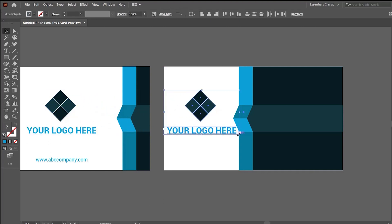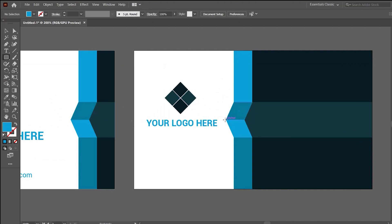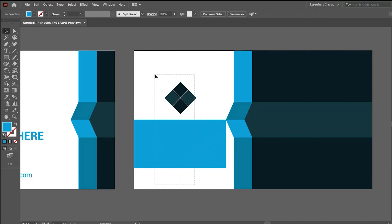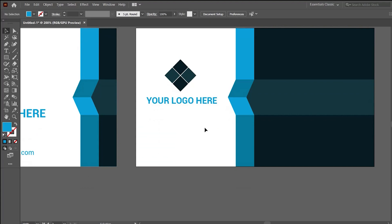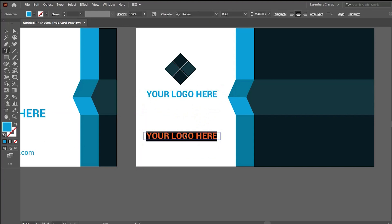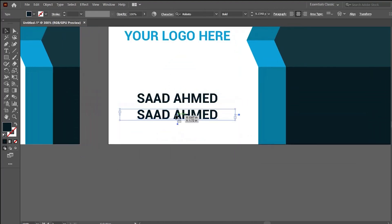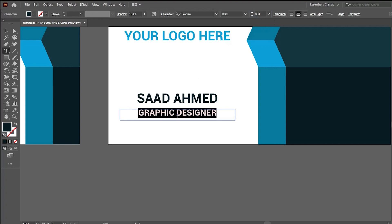For the back side, we will use the same logo design and title, but the logo size should be smaller compared to the front side. To make sure the design is centered, make a rectangle, select both the design and the rectangle, click on the rectangle, and use horizontal align center — now the design is centered with respect to the rectangle. Then add the name of the person whose business card is being designed.